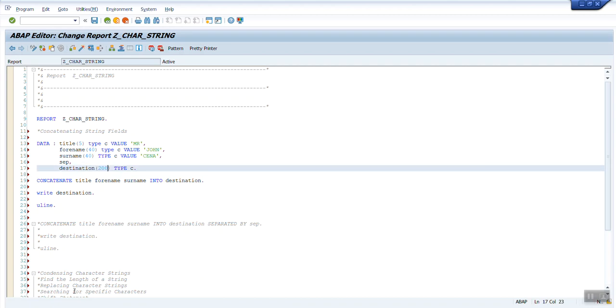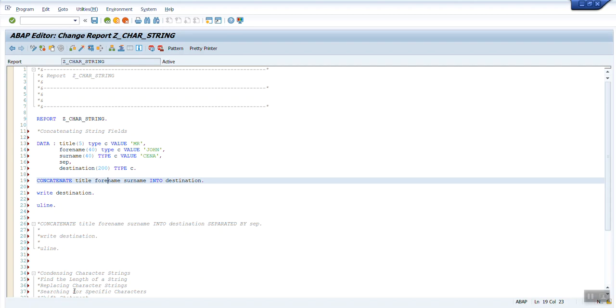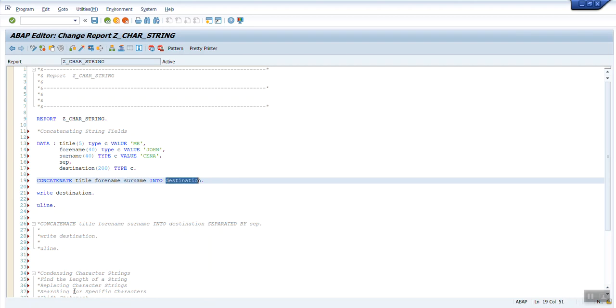I have declared destination of type character and length 200. This normally has to be a bigger length because it has to accommodate all the three fields values. If by chance the length is lesser, it will truncate the values which is getting concatenated.